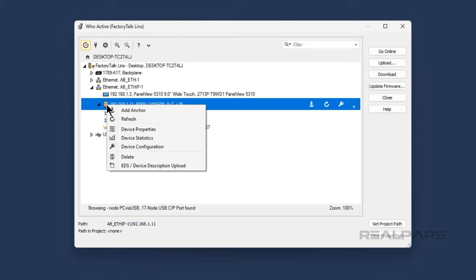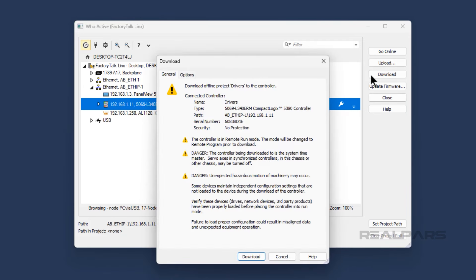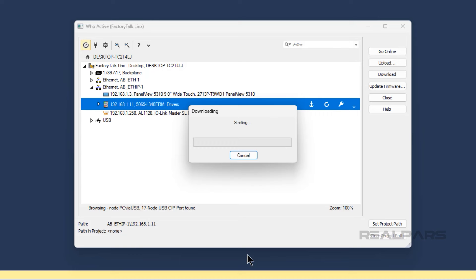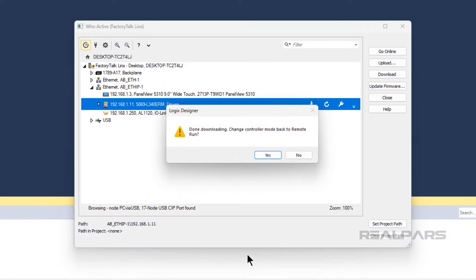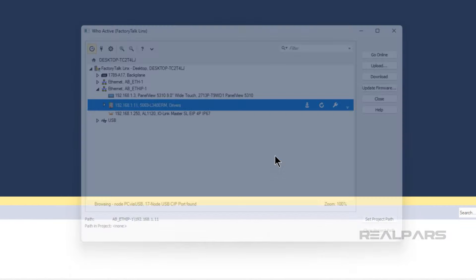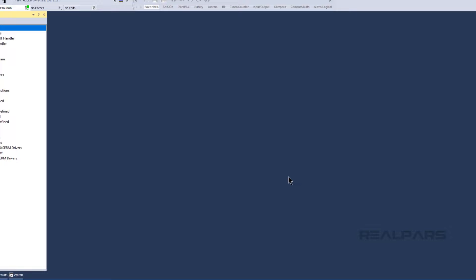For now, I will download the project to the PLC by clicking download and download again. After the download is complete, I change the controller back to run mode.